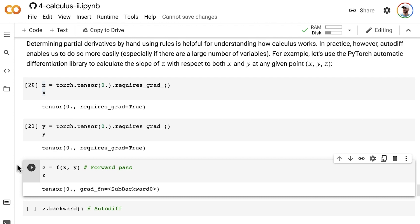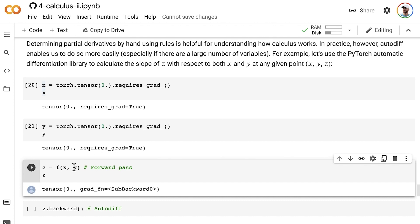So because the gradient tracking that we turned on for x and y is contagious, the gradient tracking flows through in this forward pass through the function to create the value for our scalar tensor z, our output tensor.